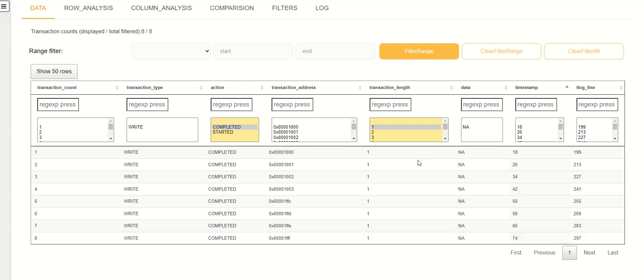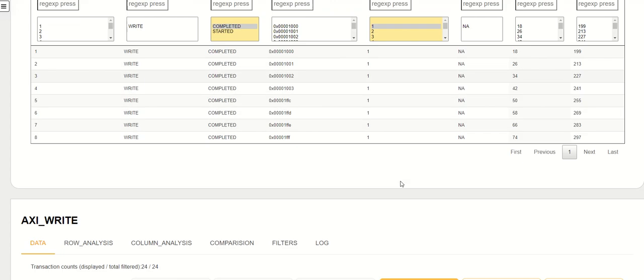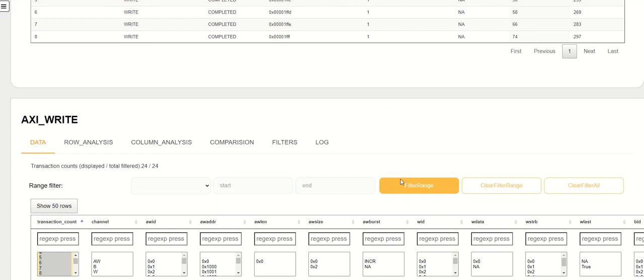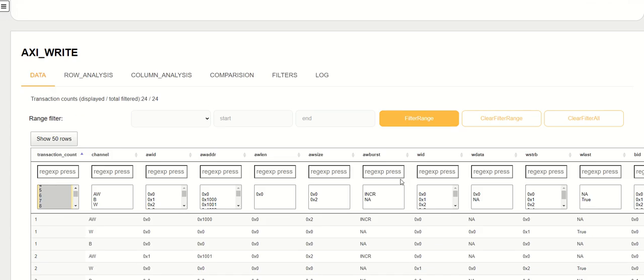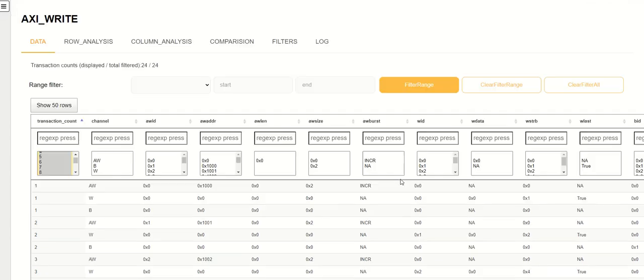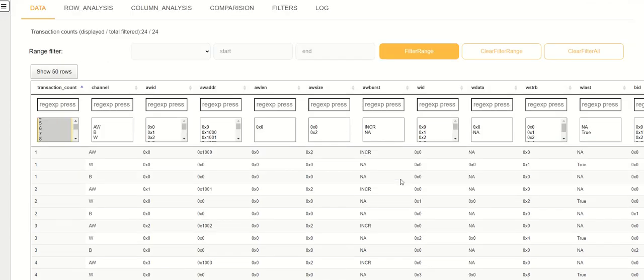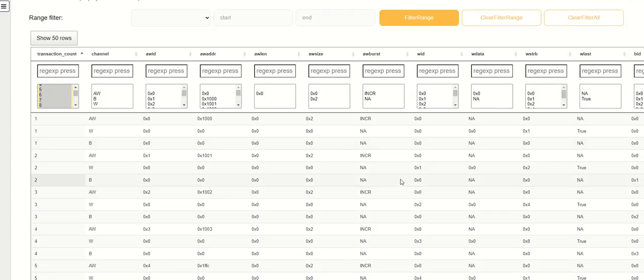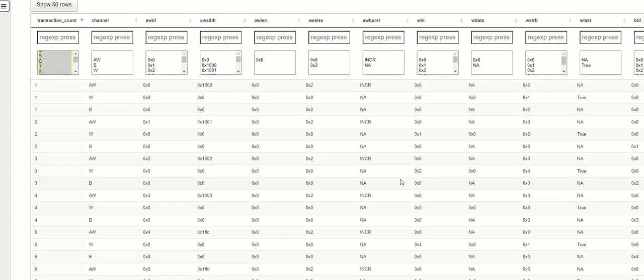This is showing the fact that these eight transactions have been issued. This could be issued either from your sequence or your software. Next we will look at how these transactions have been executed on the actual AXI channels.